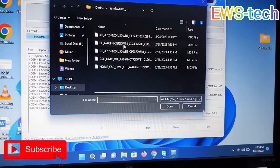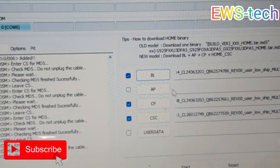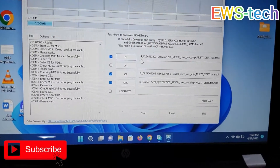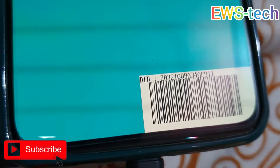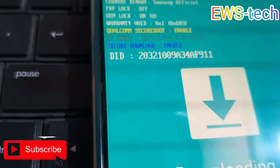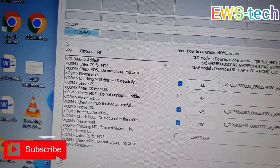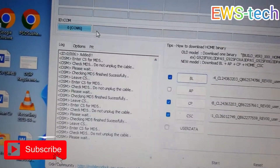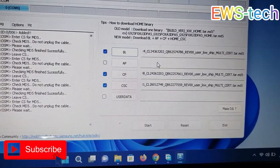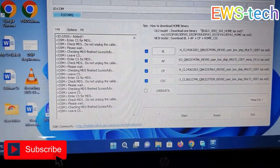Now we have to choose the AP file — we will select it. This will take a couple of minutes so just wait. Make sure the phone is properly connected. You can see it's the latest build, on Android 11. You can see the logo confirming the phone is connected properly. AP is taking time, so once it's finished I'll skip ahead.